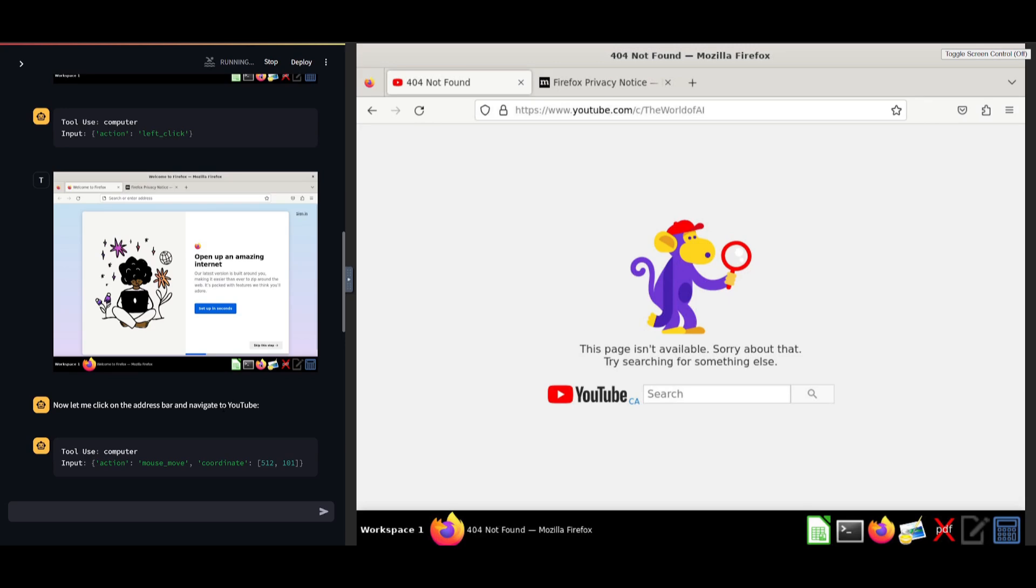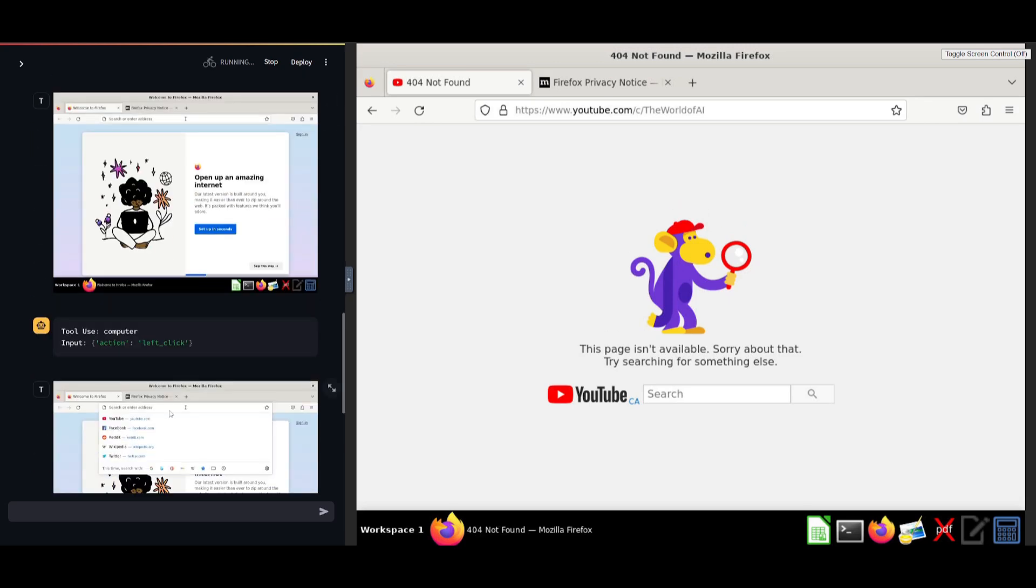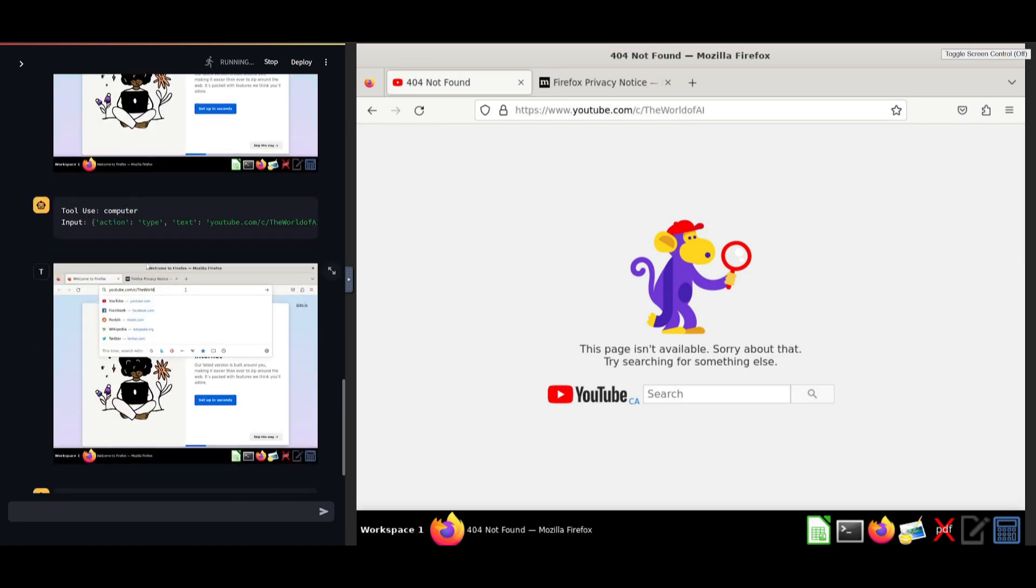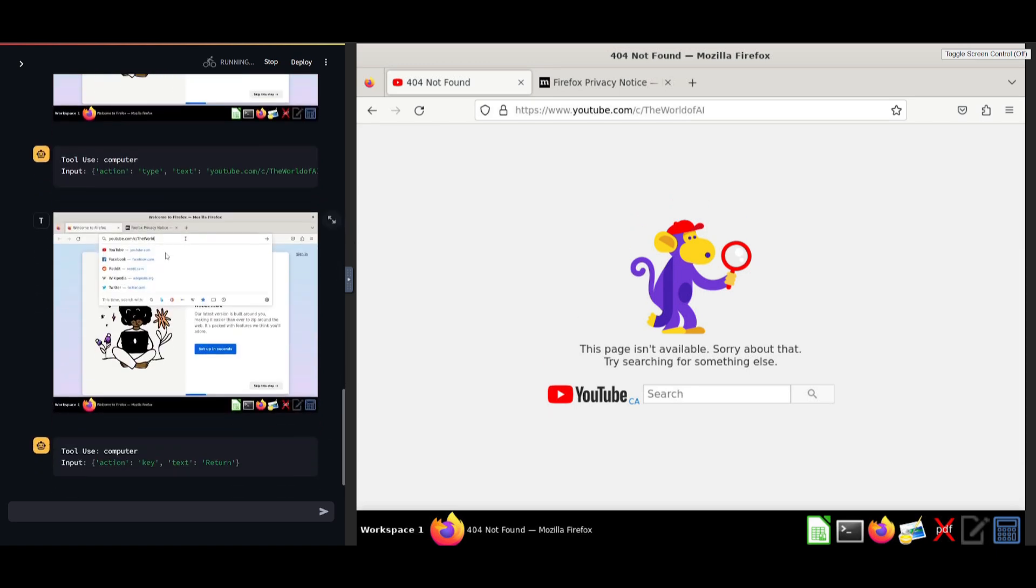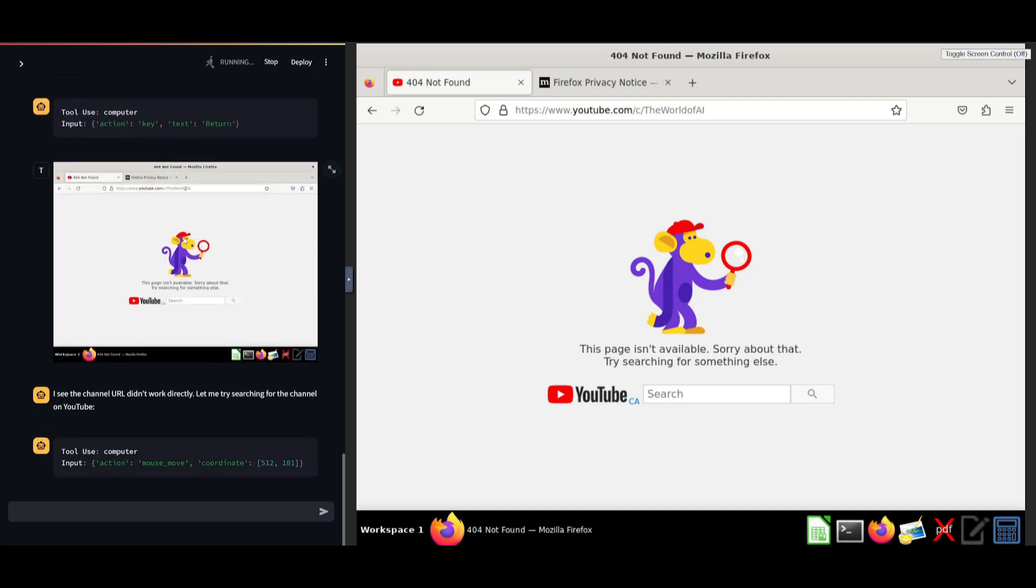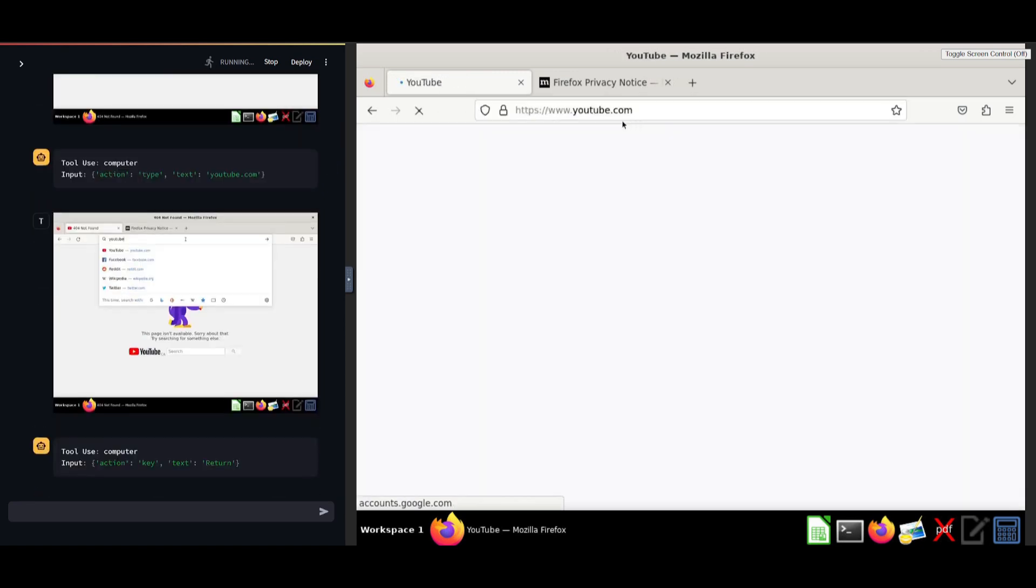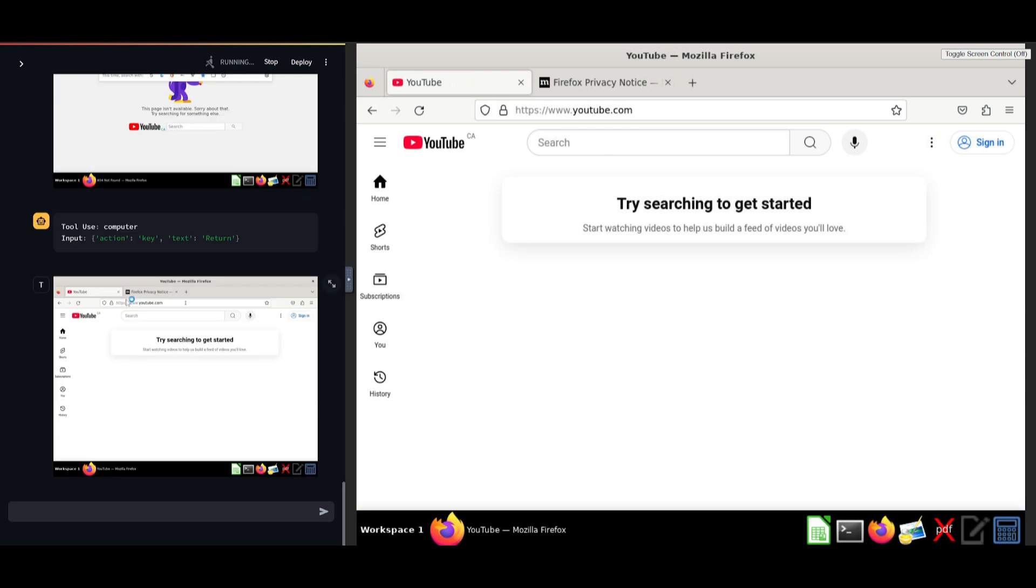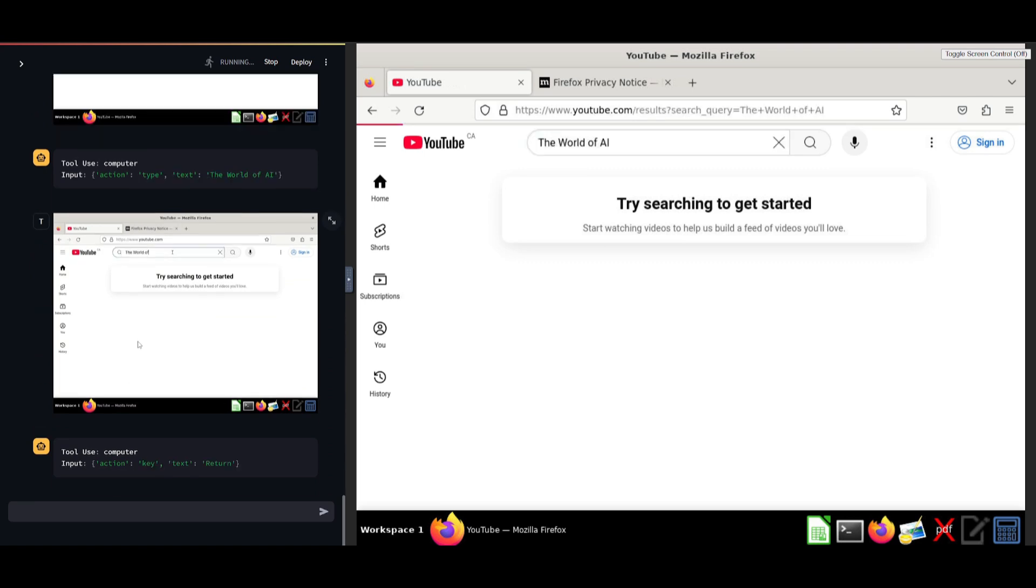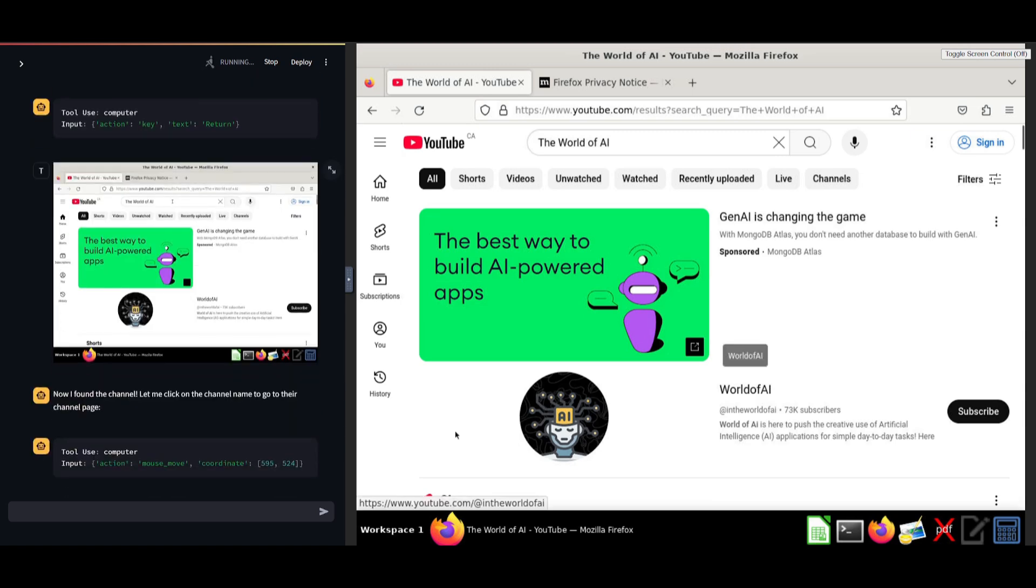It's going to then search for the world of AI YouTube channel. So you can see that it's utilizing various tools such as the tool use to utilize the computer, the use case to take the action of a text. So in this case, it's now searching the world of AI YouTube channel.